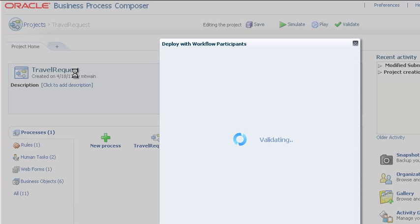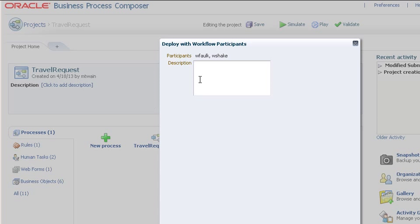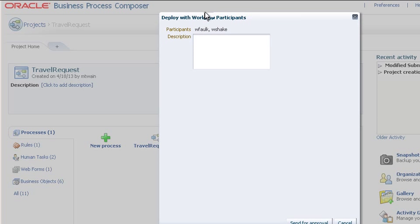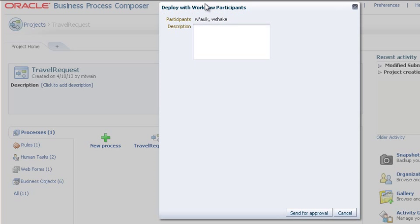If an approval workflow has been defined, then instead of the usual Deploy Project window, you'll see this. Add a description if you want to, and then click the Send for Approval button.